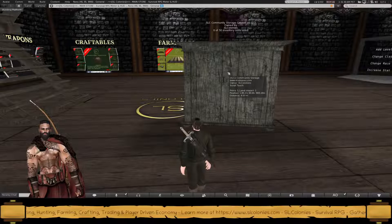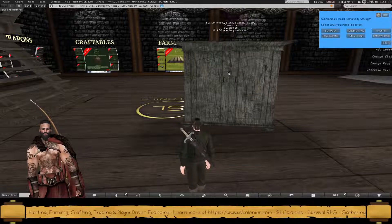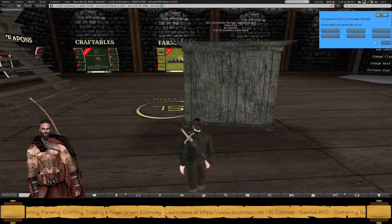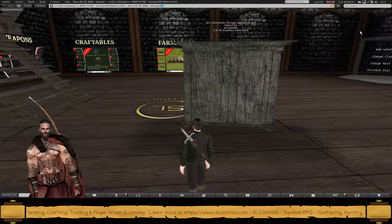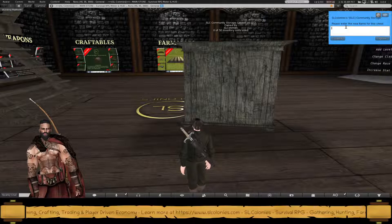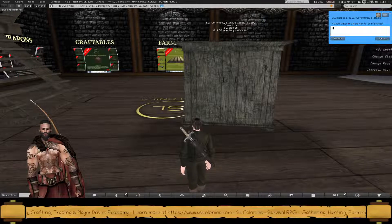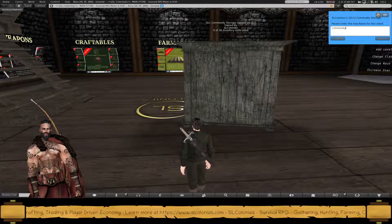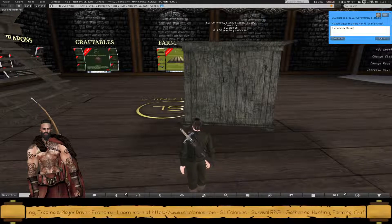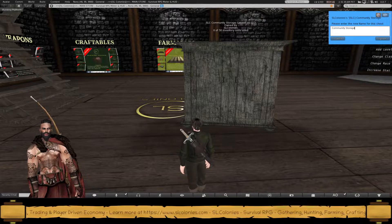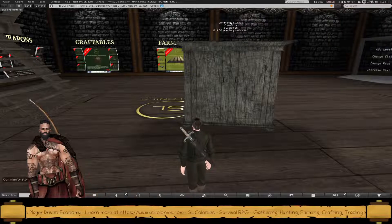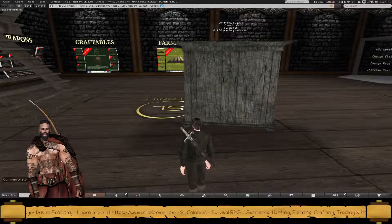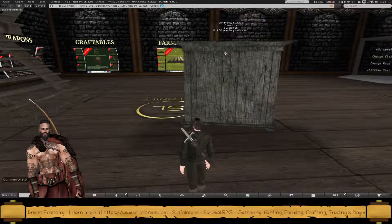If you left click it, you'll be able to rename it to whatever you want to call it. So Community Storage I'll call this one. All right, so you see it's a change of name.